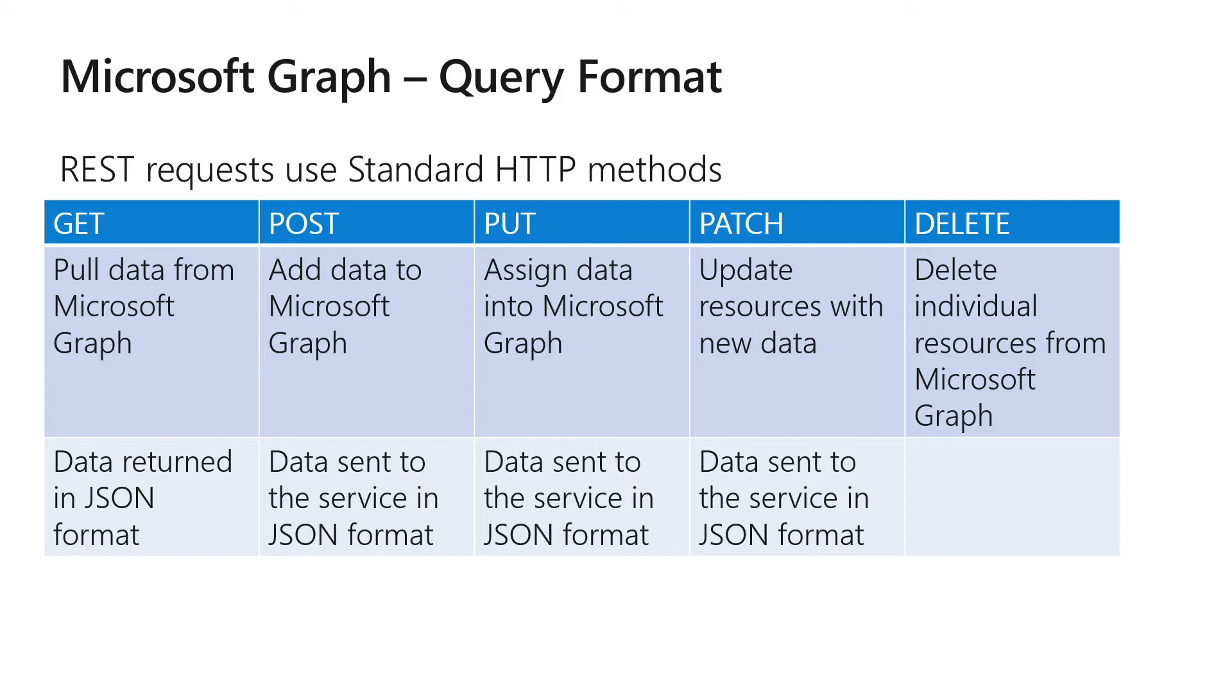JSON is the format of all of the data exchange using Graph, so you'll retrieve information in JSON format or you'll format that data and send it over to Graph APIs in JSON format as well.